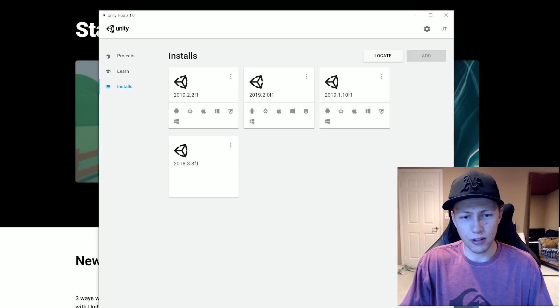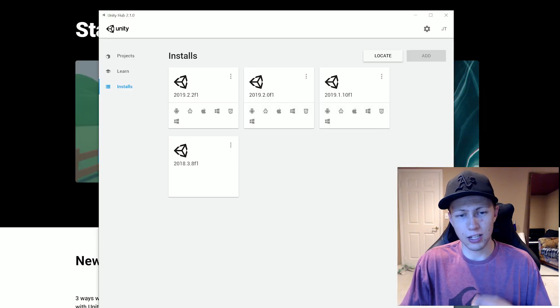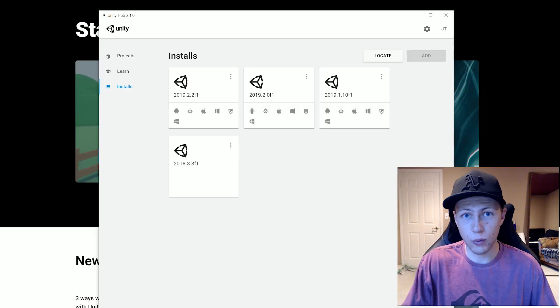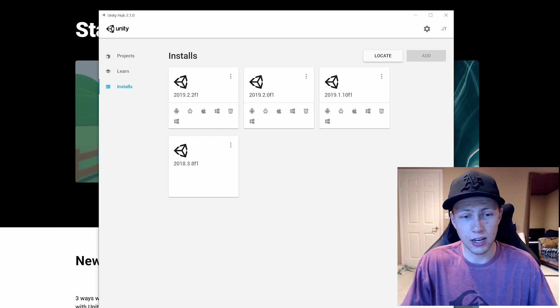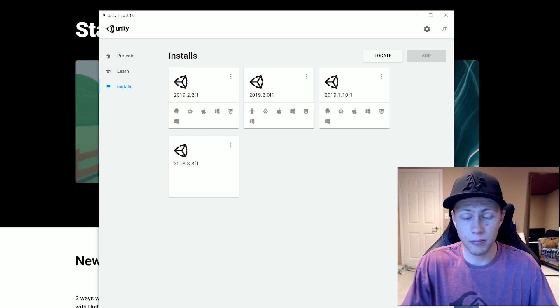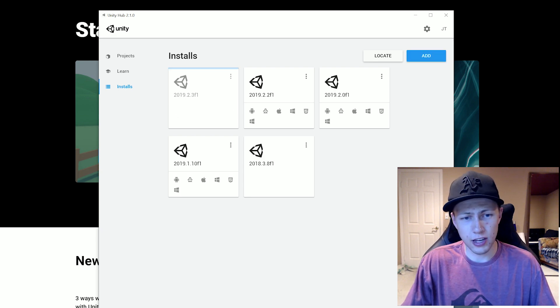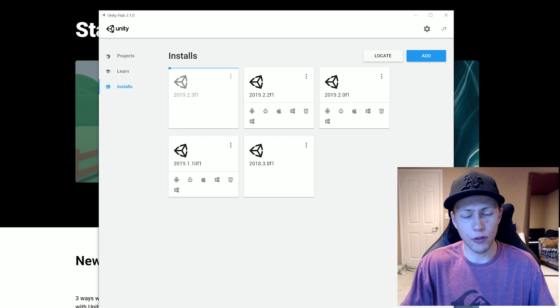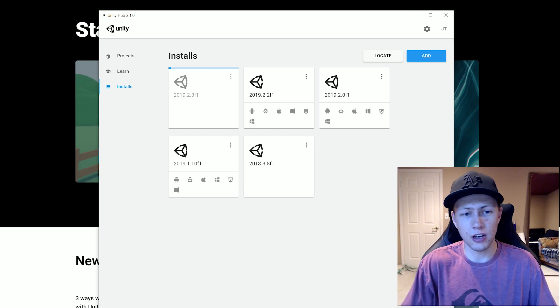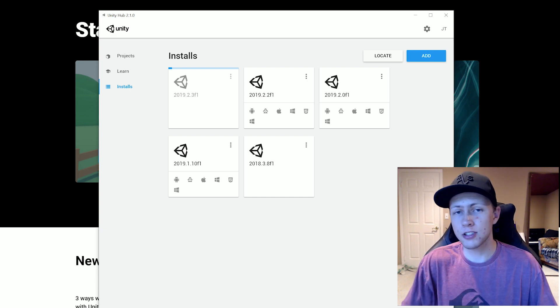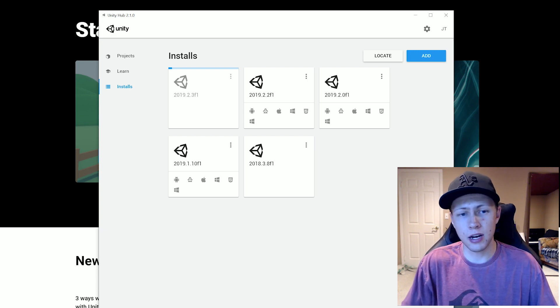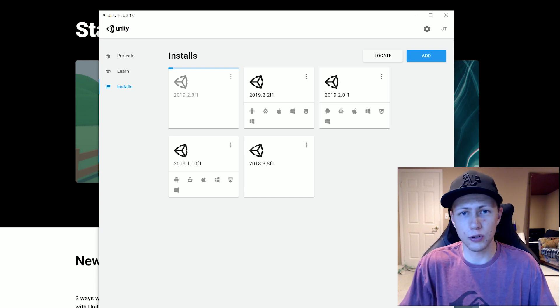So we'll just go ahead and click done. And then of course it'll ask me if I'm sure that I want to do this. And I think I am. So anyways, you'll see that the new install pops up here and it's going to start downloading, installing. This process will take some time. So we'll just let it do its thing.